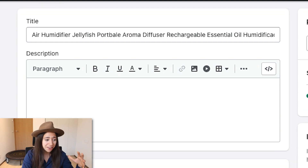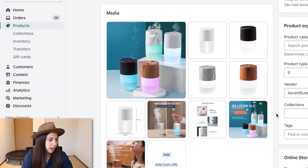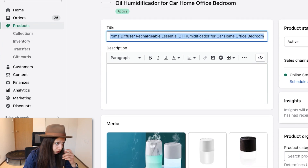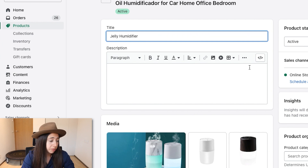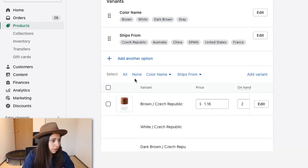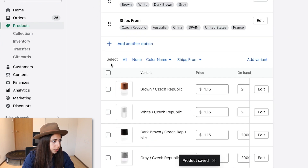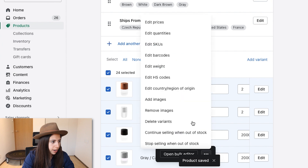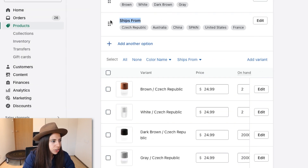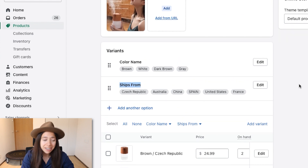We're going to create this product page for an amazing jellyfish humidifier — it's going crazy on TikTok and definitely has that wow and problem-solving factor. I already imported the product onto our Shopify. I'm going to shorten the name to something like 'Jellyfish Humidifier,' press save, and change the price to $24.99, applying it to all variants. Now I want to focus on creating the whole product page and the copywriting using ChatGPT.